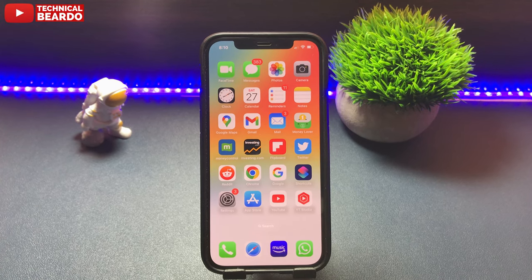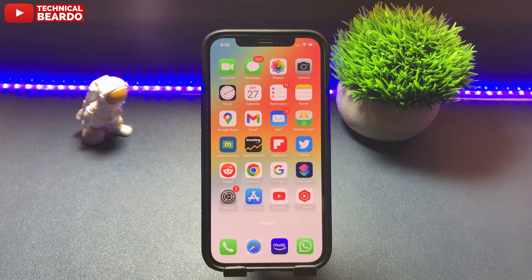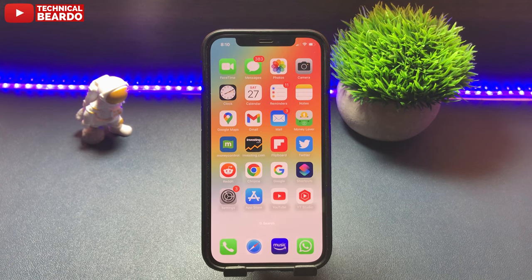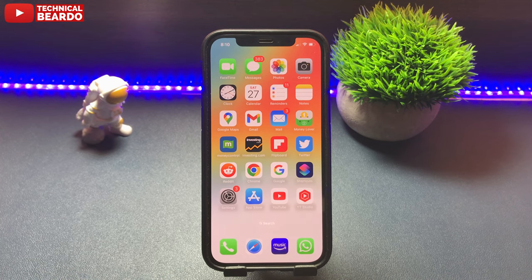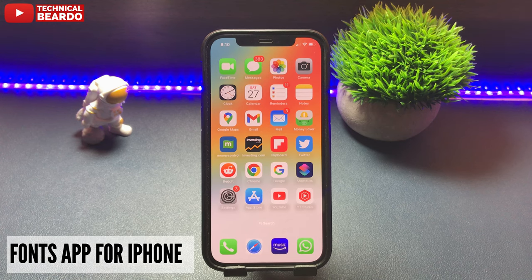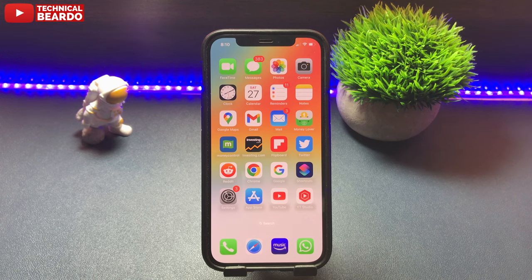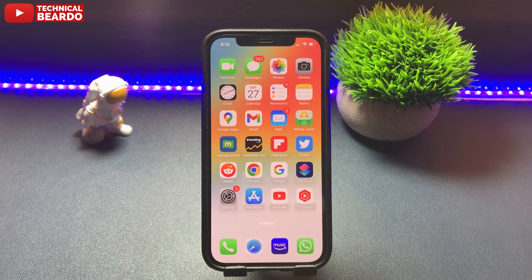Multiple times I tried finding a free fonts app for my iPhone but I was unable to find one because they were either paid or had a limited free trial time. But recently I came across one application where I am getting a bundle of fonts — free fonts for my iPhone. This application has a paid version but also has free fonts that are very good to enjoy, and those free fonts are enough for you.